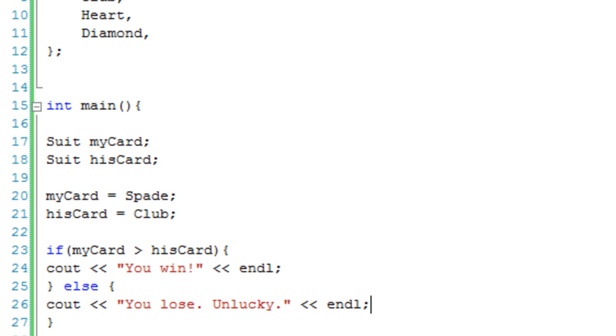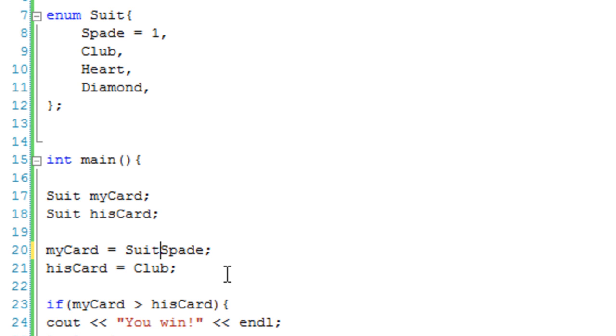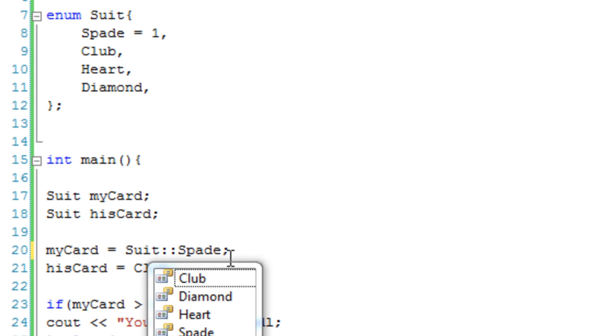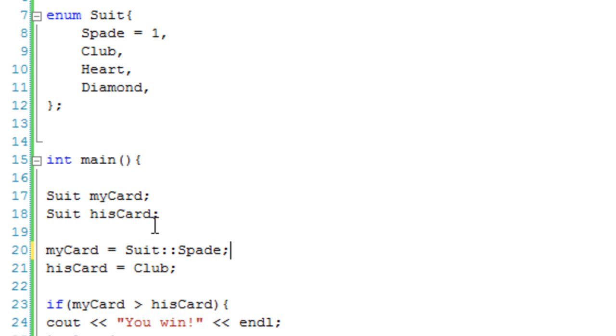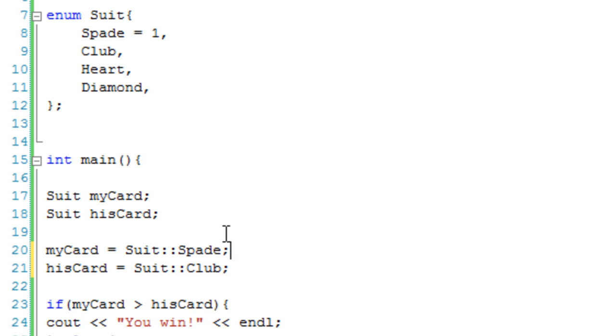Also, something else worth noting about enumerations is that if we wanted to make sure that we didn't have some type of name clash, when setting myCard to spade or hisCard to club, we could just reinforce this by saying suit and then having two colons. Which makes sure it's from a suit enumeration. But most of the time, you won't really need this, because it automatically gets it from here, since it's a suit variable.